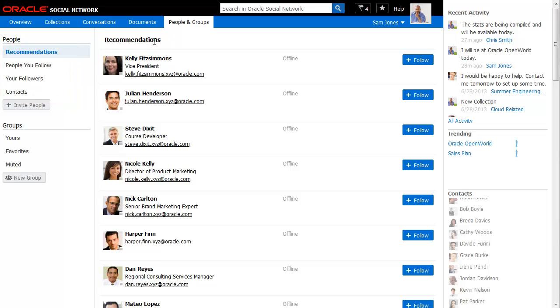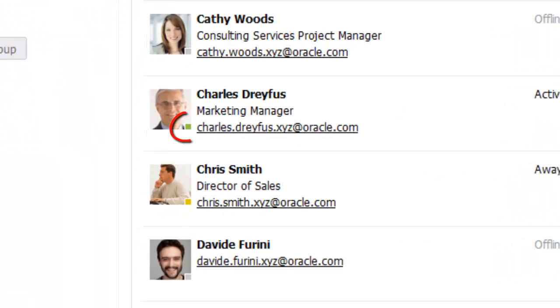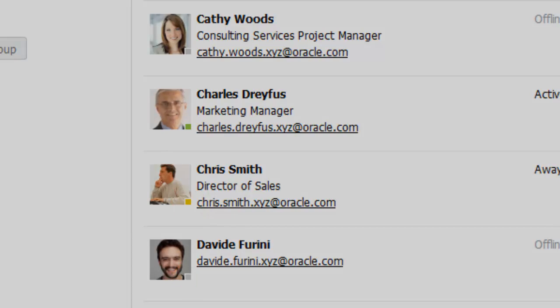Your contacts' online presence is shown by the icons laid over their profile pictures. If it's green, that means he or she is online. If it's yellow, that means they're online but inactive. And gray means they're offline.